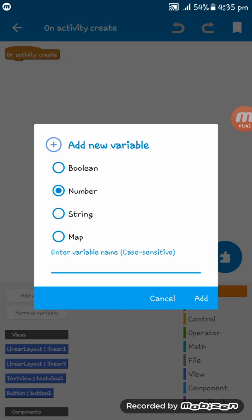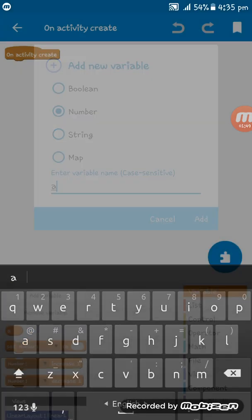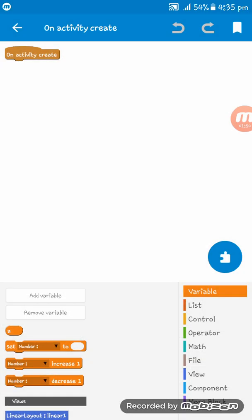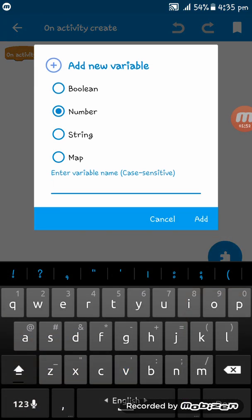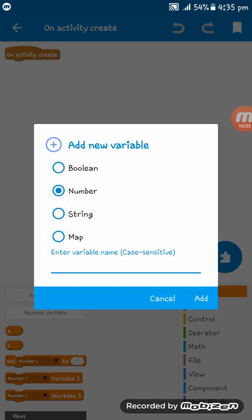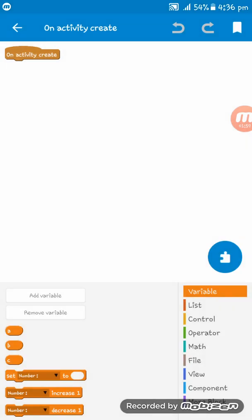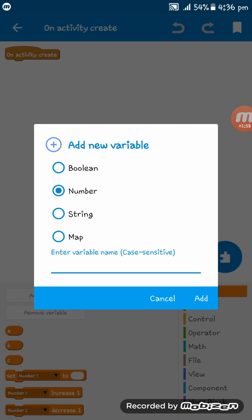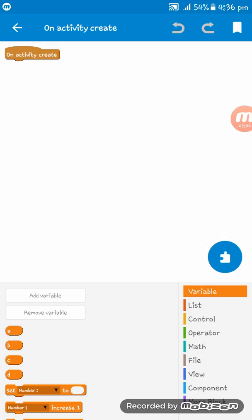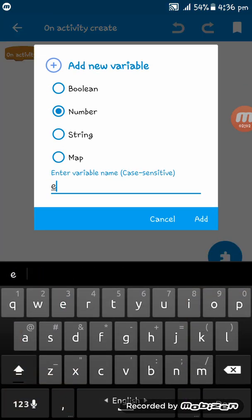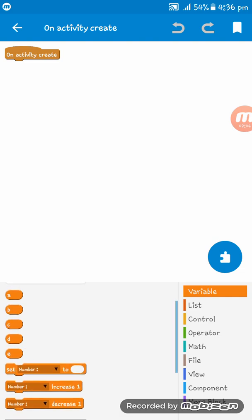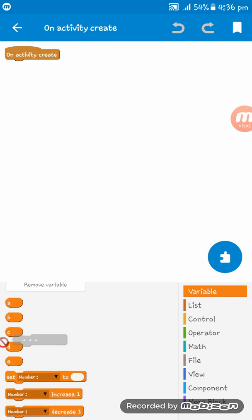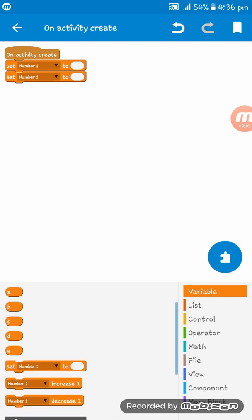These will be number variables: A, B, C, D, and E. So I have five tickets and five variables.